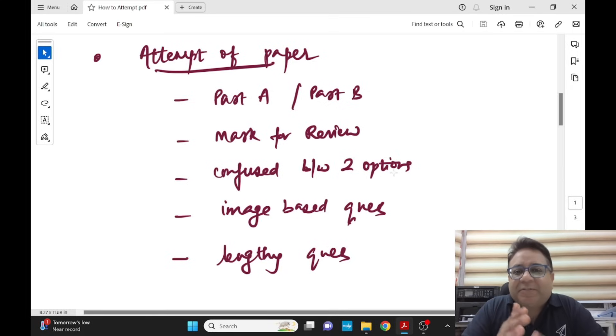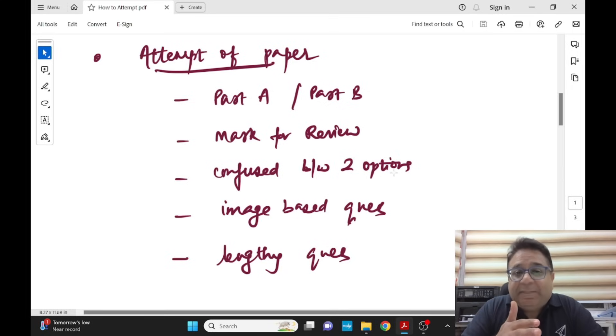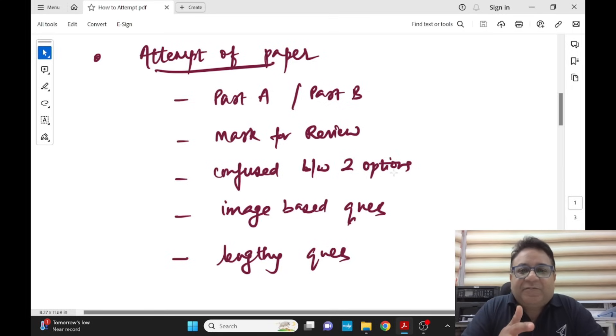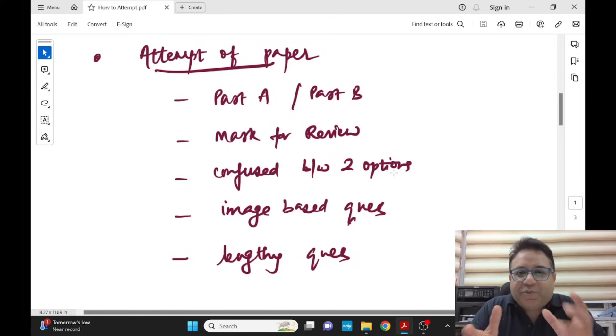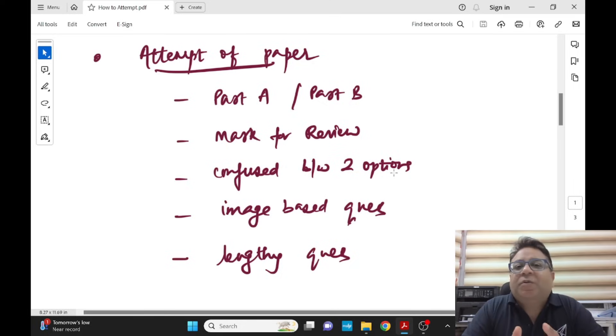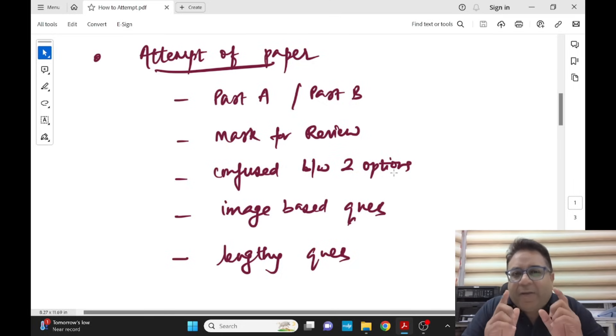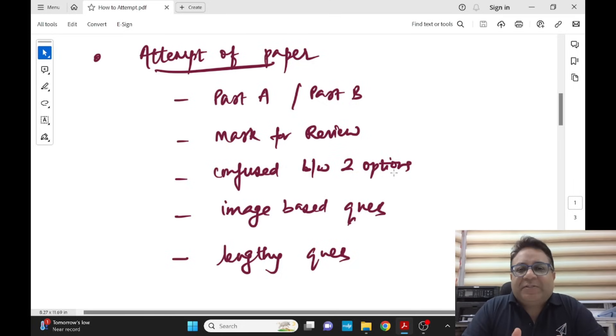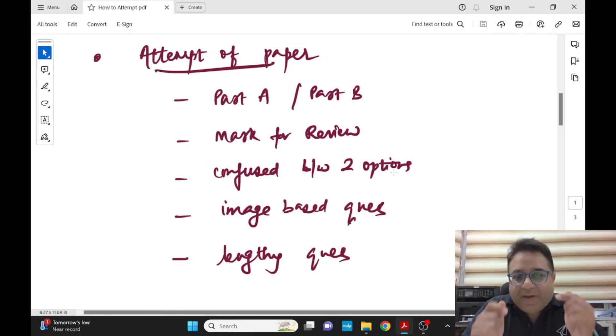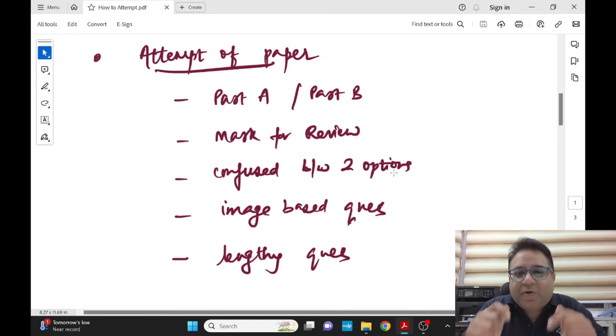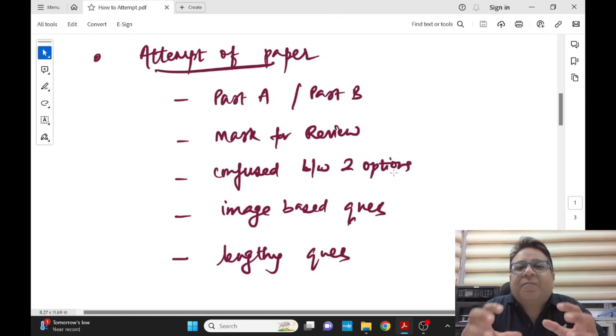The questions where you are confused between two options, the questions which are carrying EXCEPT, TRUE and FALSE, and other things where you are not very sure but yes you know the topic and you might want to revisit that question once again - whether you are able to mark the answer right now or not, keep them for mark for review.